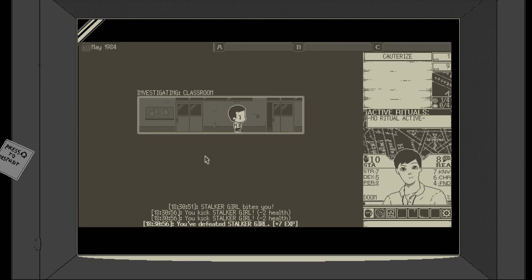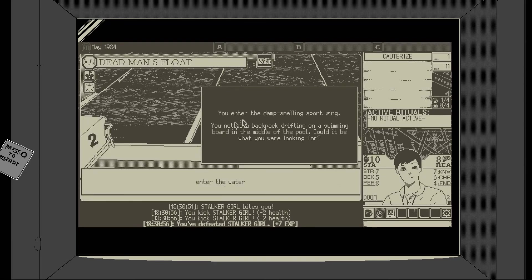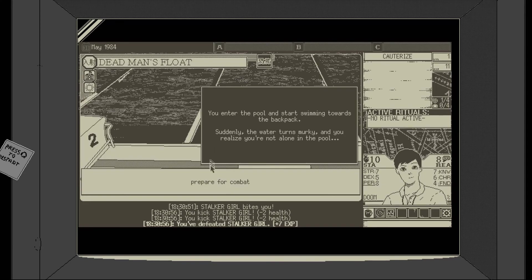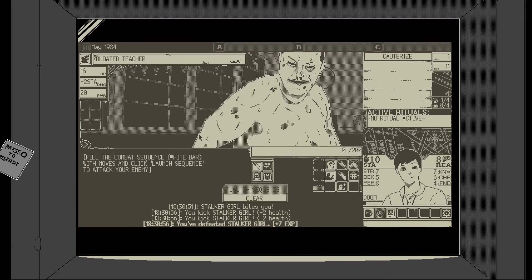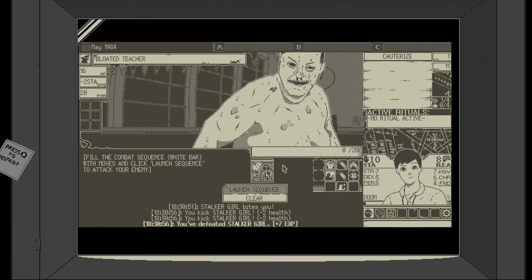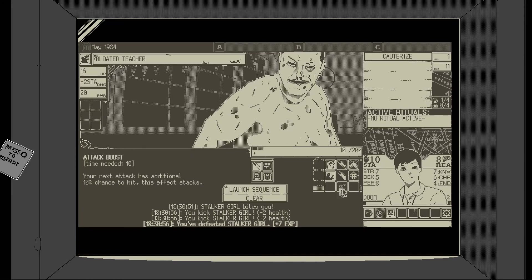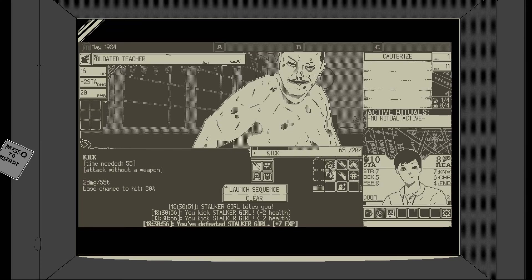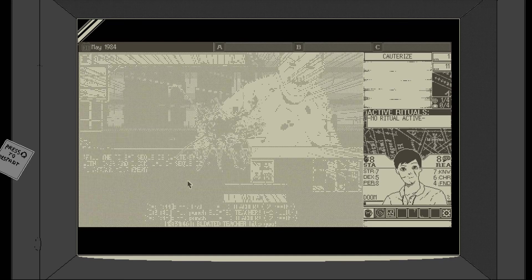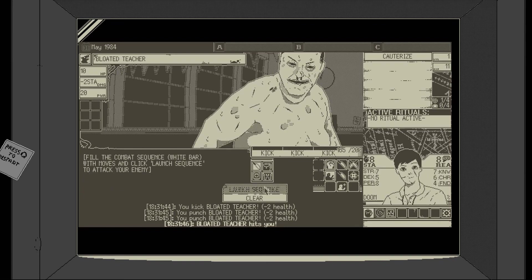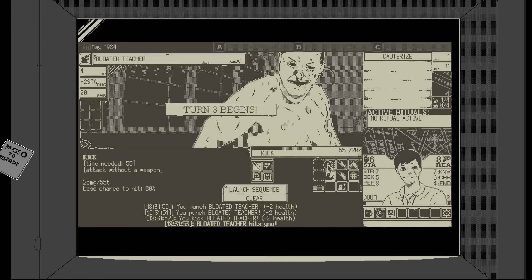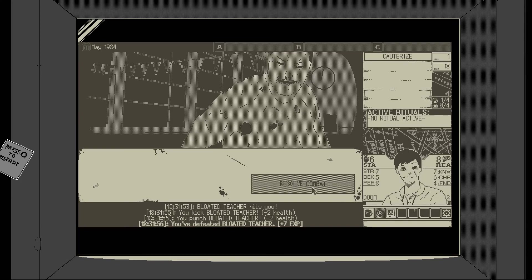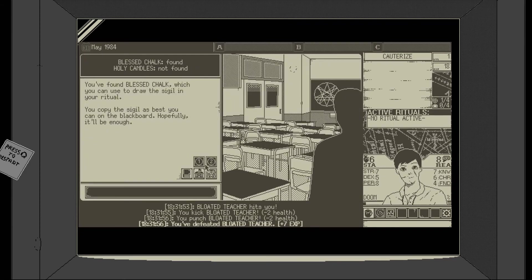We'll beat her. We'll beat her. We'll kick her in the face. Yeah. Take that stalker girl. Unlucky. You're still an evil scary ghost. But we've won now. Okay, so we found some chalk. Our guy's looking a little bit unnerved and not very well. Let's explore the school. We're not going to peek outside this time. You went in the damp swimming sports ring. It's a backpack on the swimming board. Oh yeah, go for it. Entered the pool. Suddenly you realise the water turns murky. Oh no. Prepare for combat. What's in the water? A bloated figure. I'm nervous every time this comes up. I'm nervous about what we're going to see.